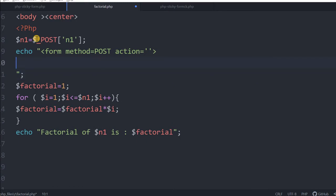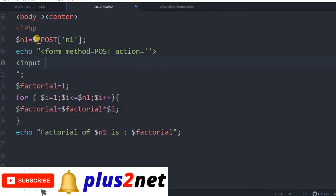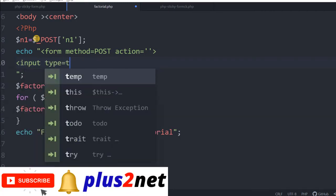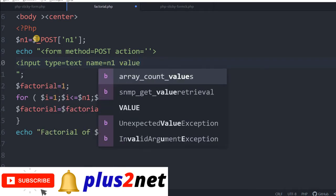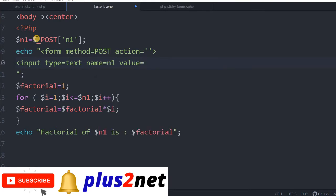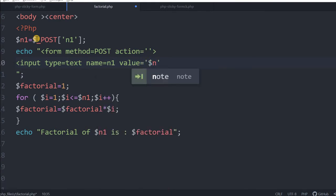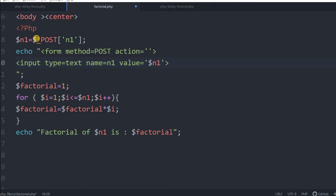Here I will give one input type equal to text name equal to n1, so this is the name what you are using. It is a sticky form, so we will hold the value also. We will say n1, and if you want to know more what is a sticky form, how the components work, you can watch our other video. It is there exclusively on how to handle a sticky form in PHP.